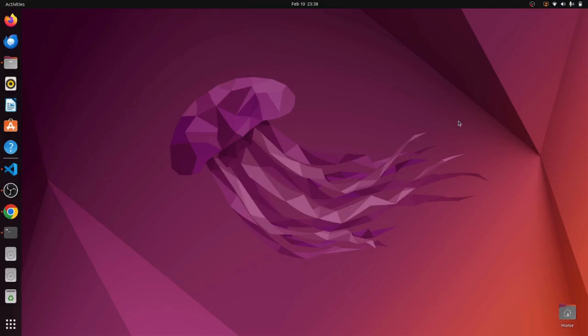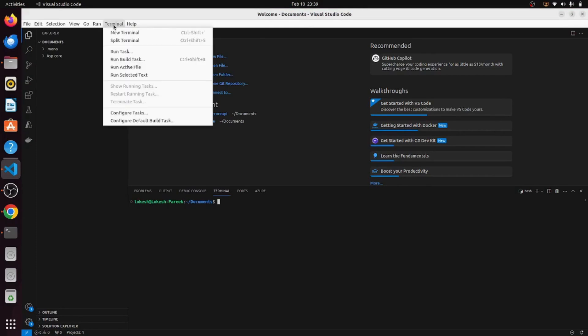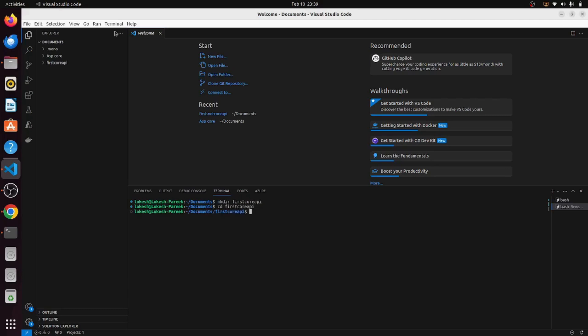Now we have confirmed that .NET framework is installed in this machine. Now it's time to create a sample ASP.NET Core Web API project. Let's jump into Visual Studio Code and select the terminal option from the main menu and click on new terminal. It will open up the terminal window. We have to first create a new directory or folder. Let me create one: mkdir and give it a name like FirstCoreAPI. Now just navigate inside it.